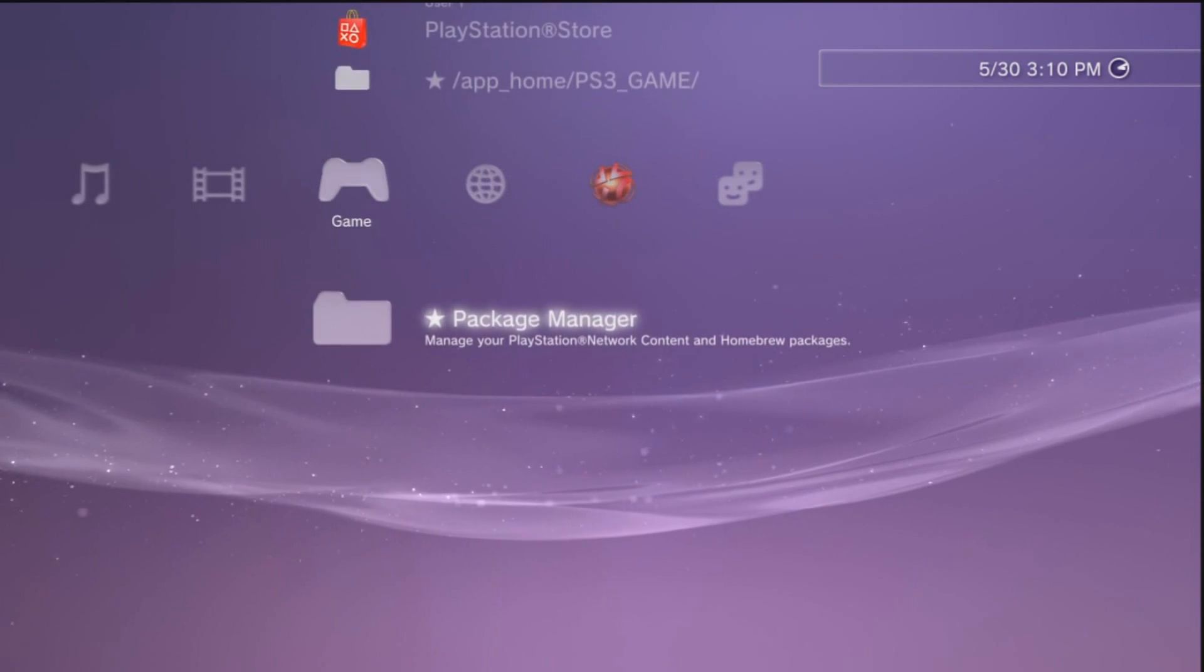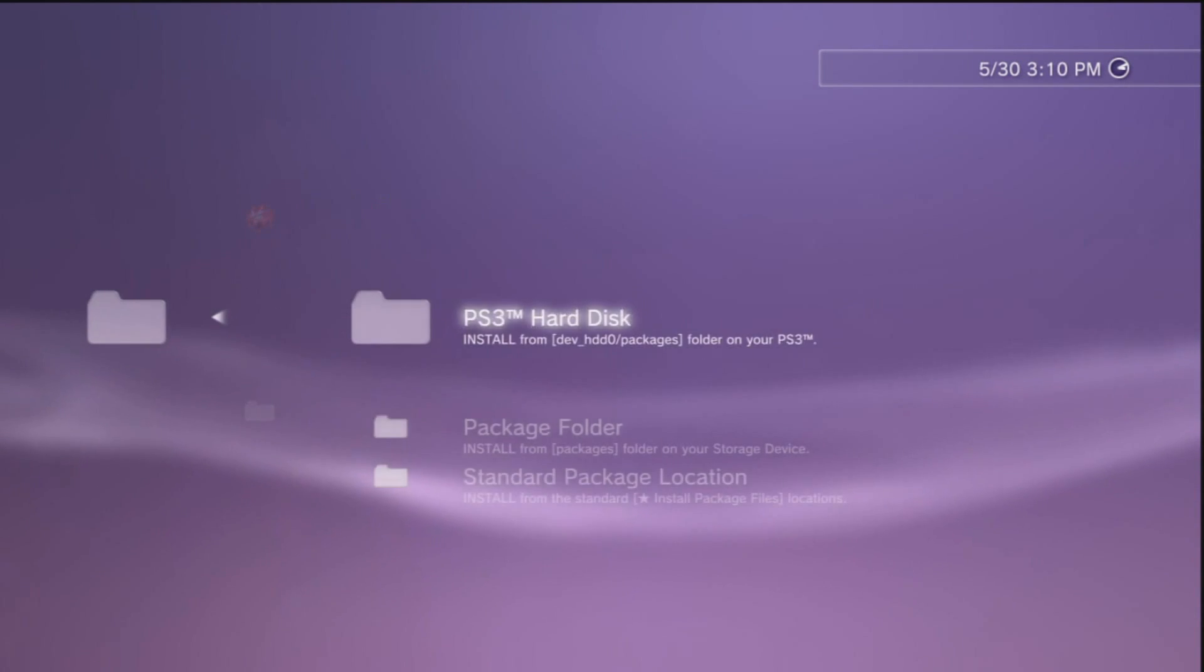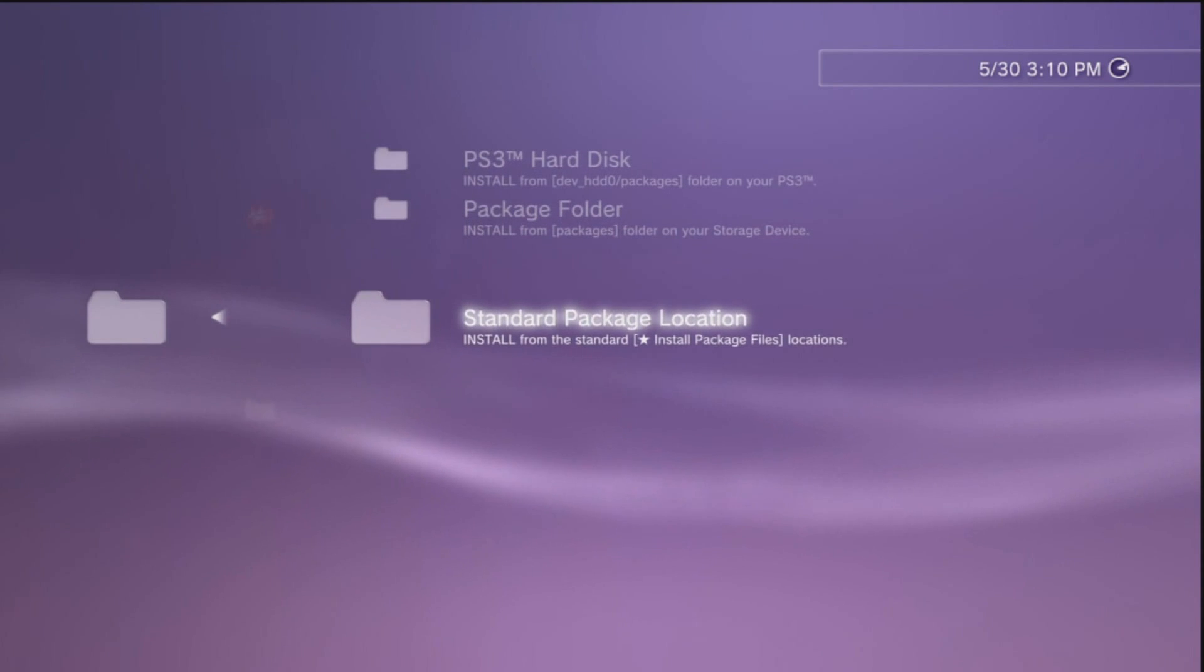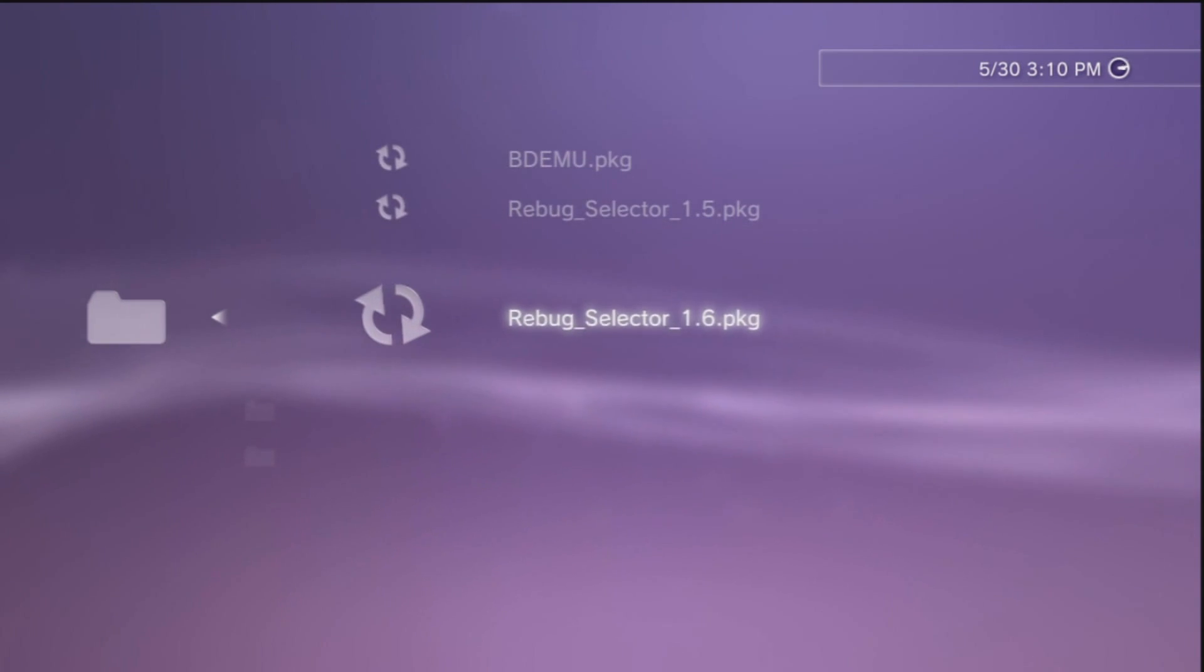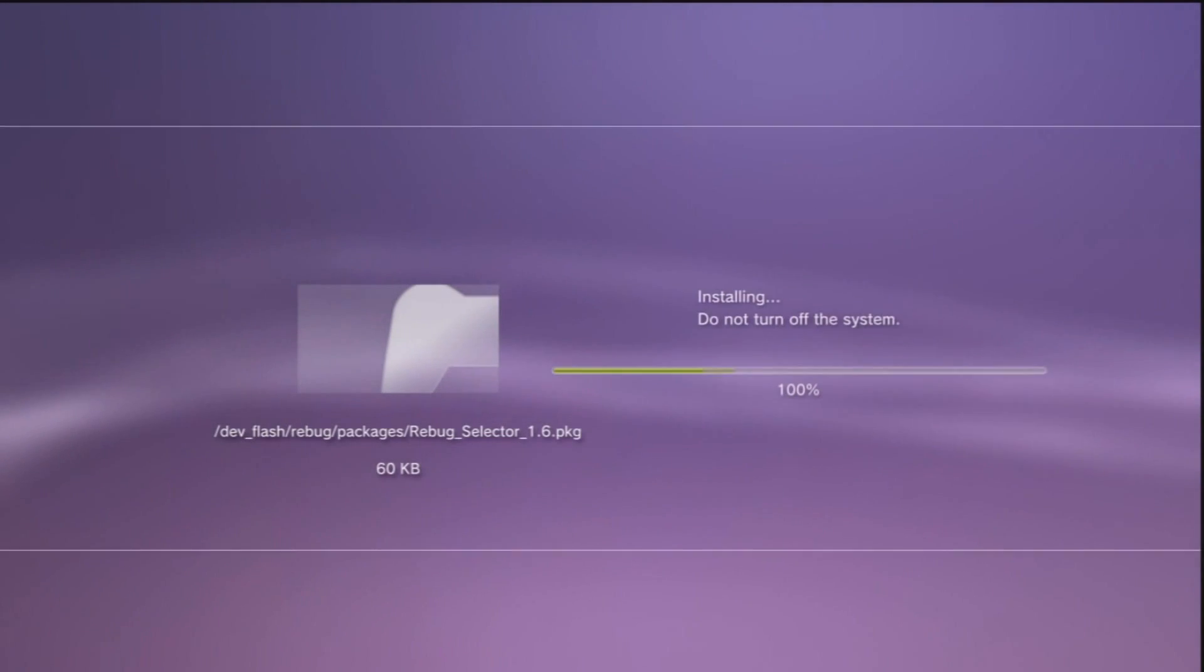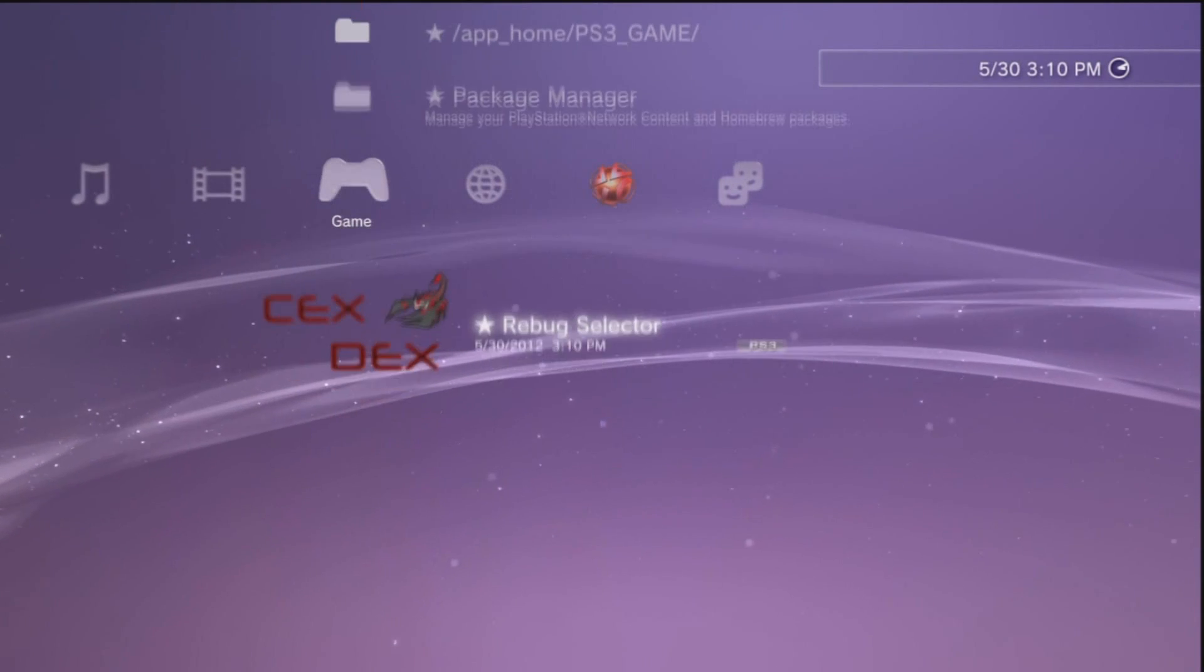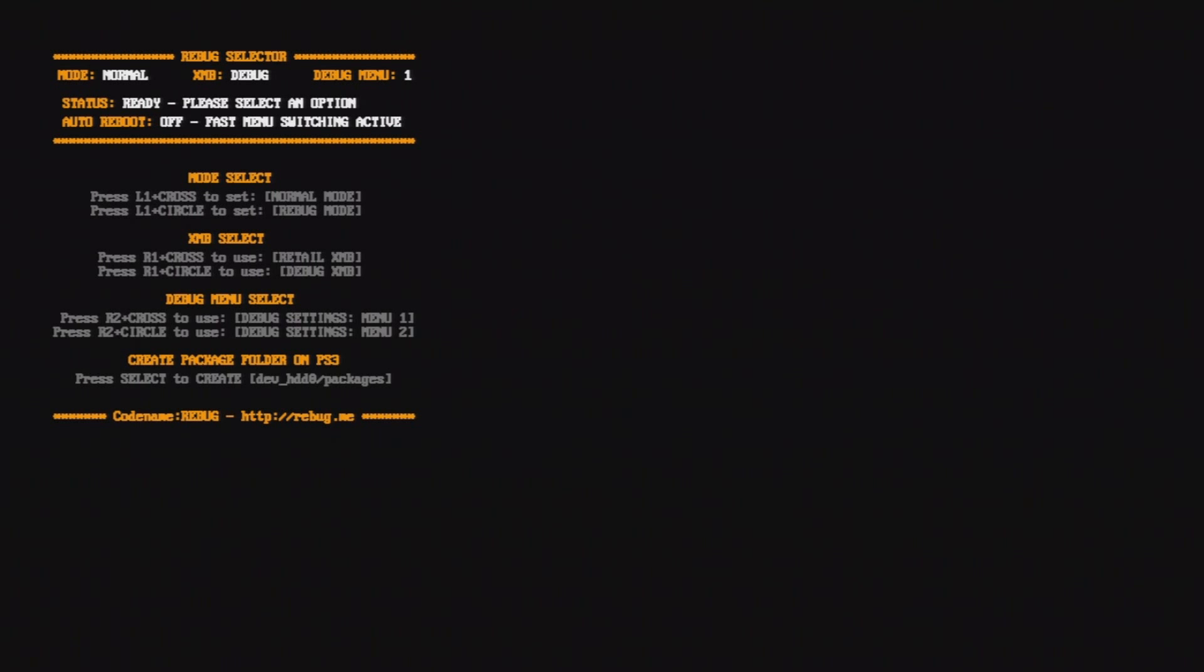Once it reboots we're going to have to make it on Rebug mode so that the spoofer will work. Go to package manager, install package files, and then go to PS3 hard disk. This is built in with the OS now. Install the Rebug Selector 1.6 and it should be really fast. It's called SEX DECKS.